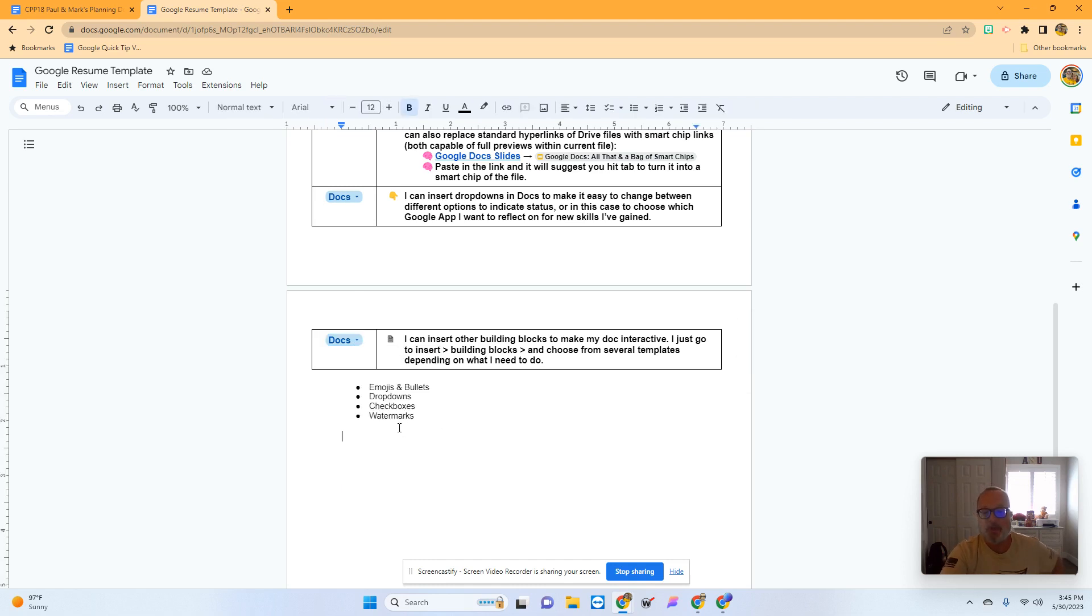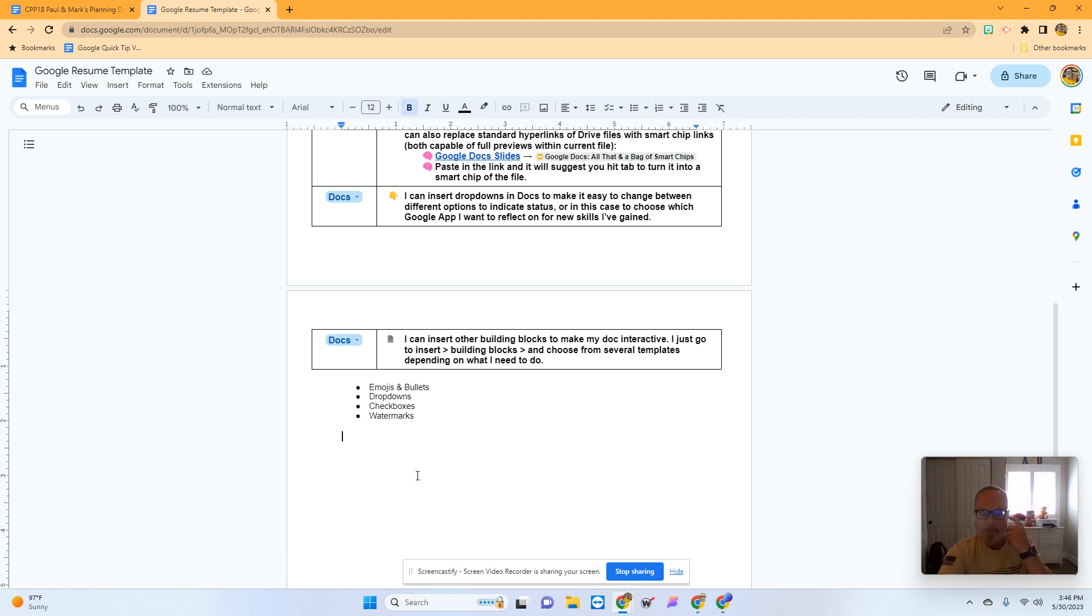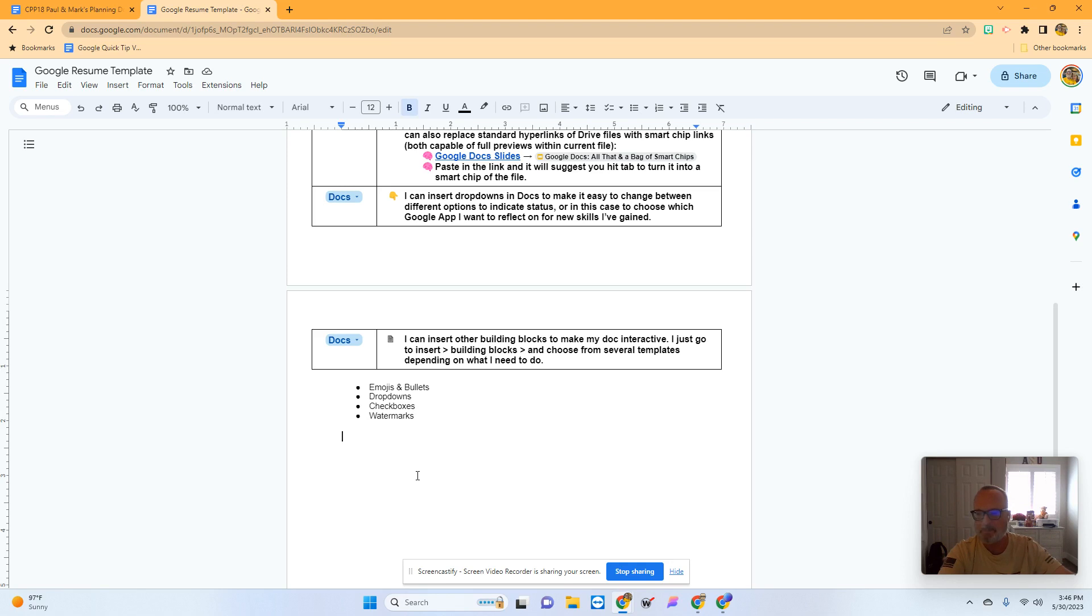I'm going to show you how to insert checkboxes so you can check things off as you complete them, and finally, how to insert a watermark behind a document for branding. If you have a picture that represents your team or school, you could put that into your Google Docs.